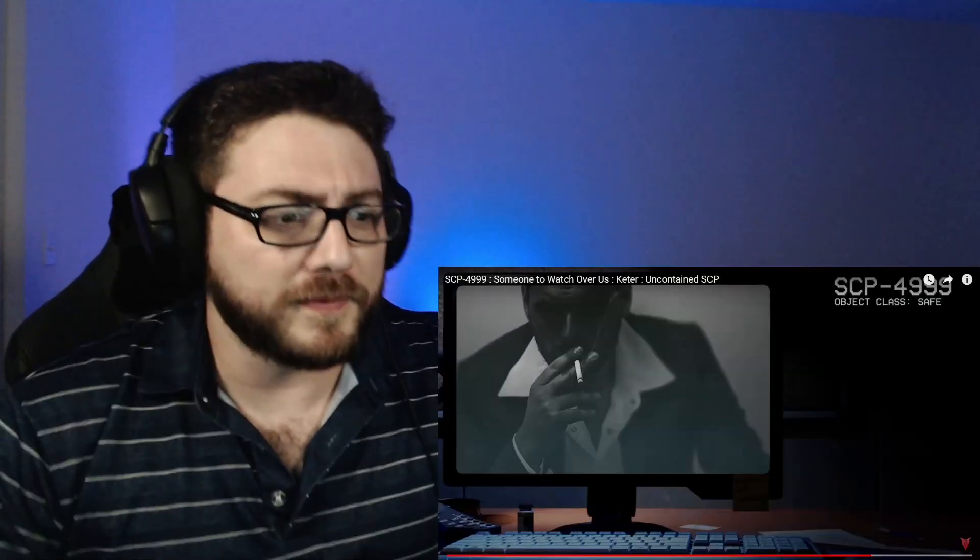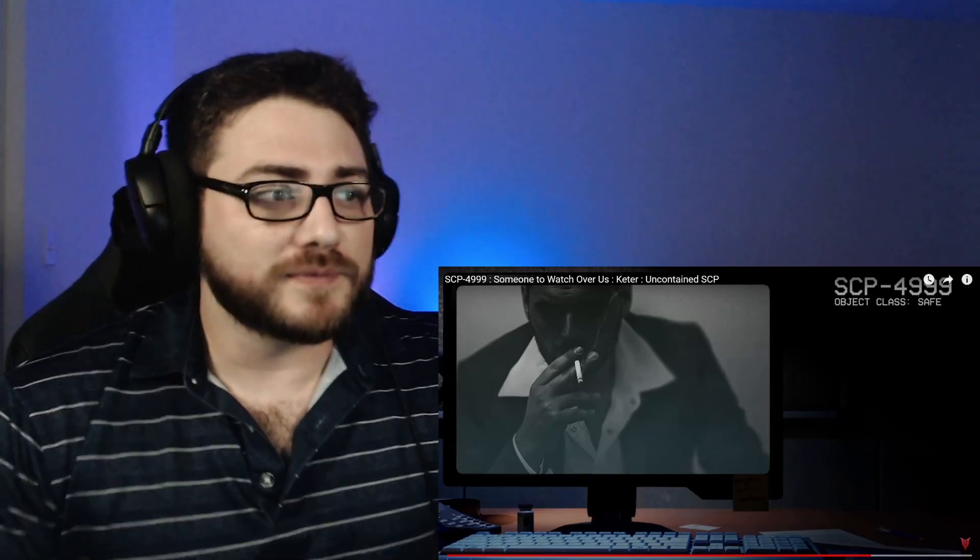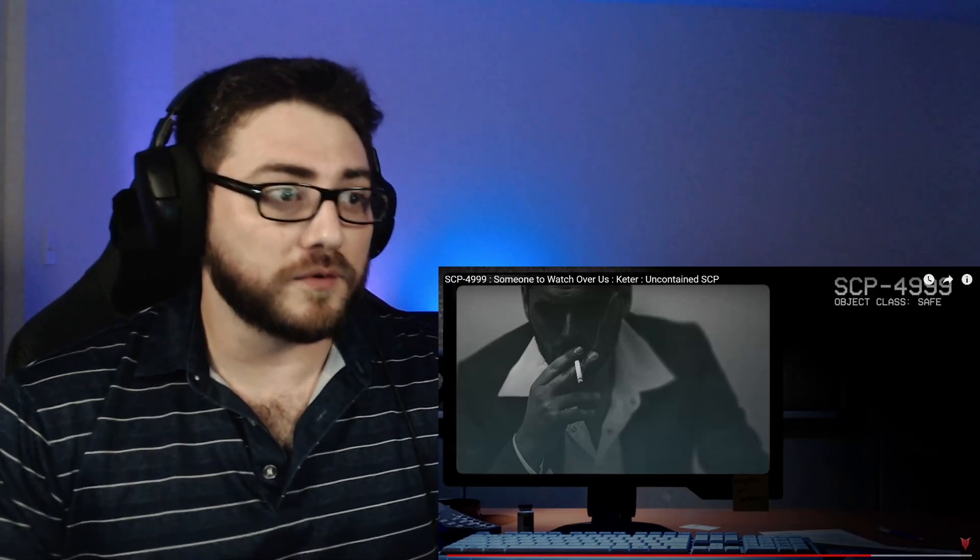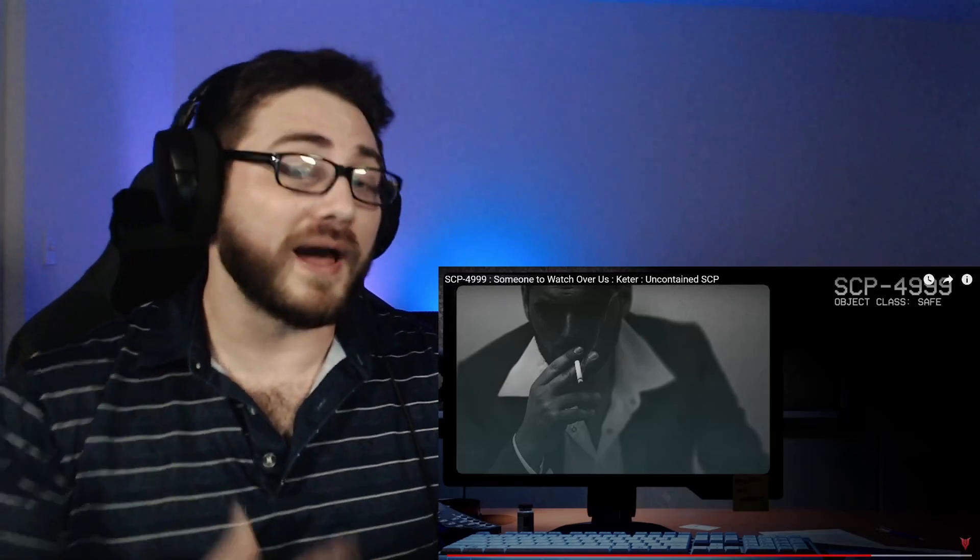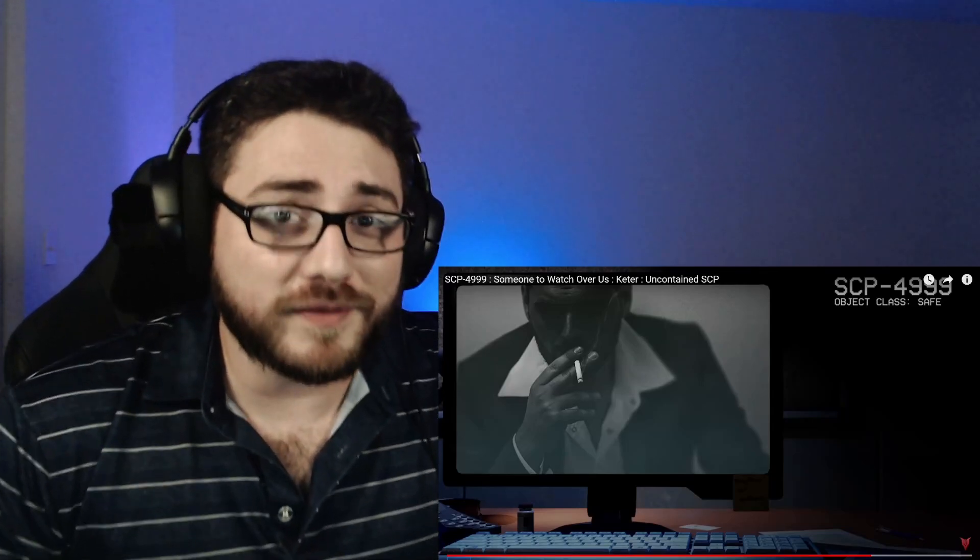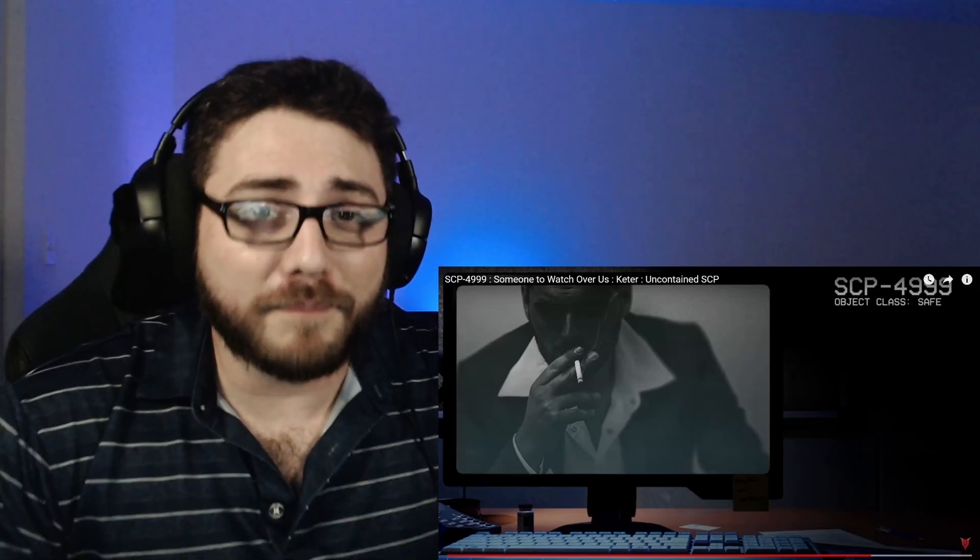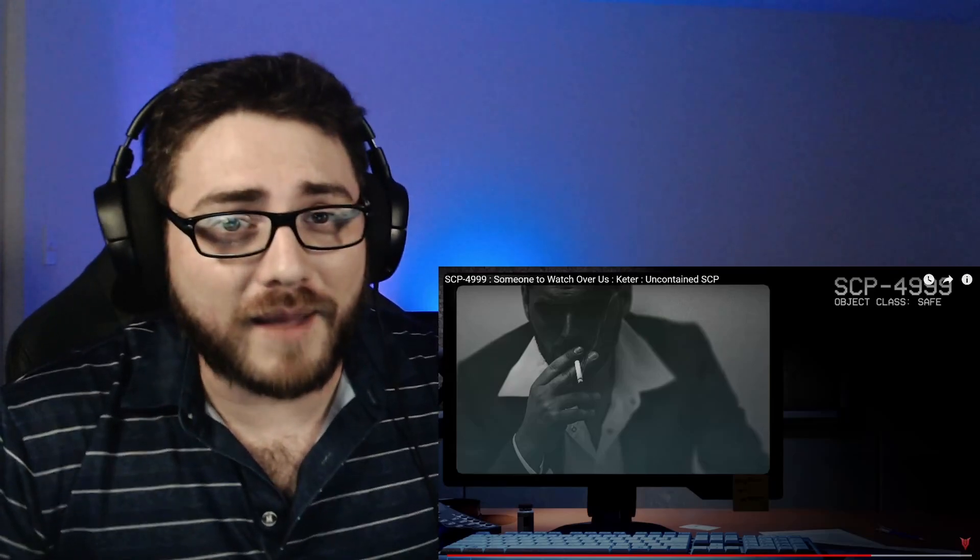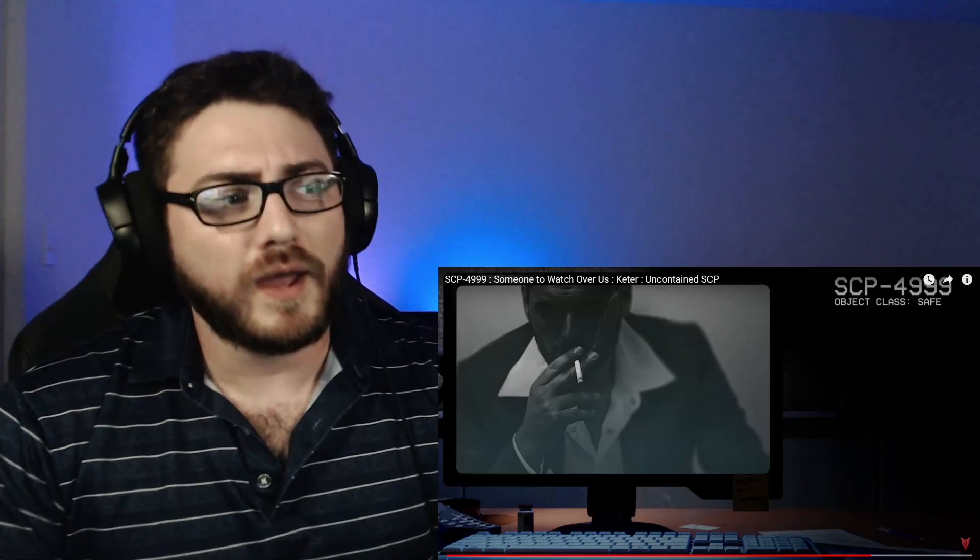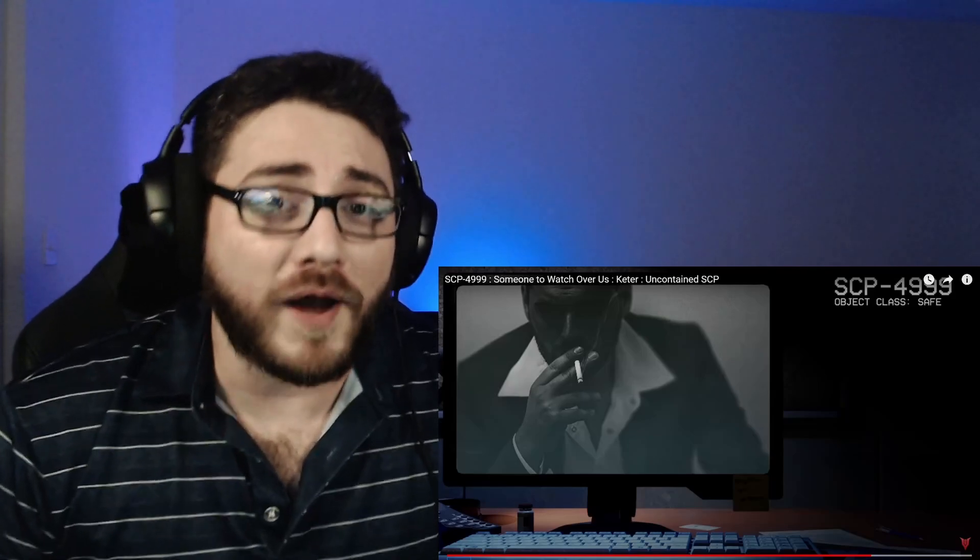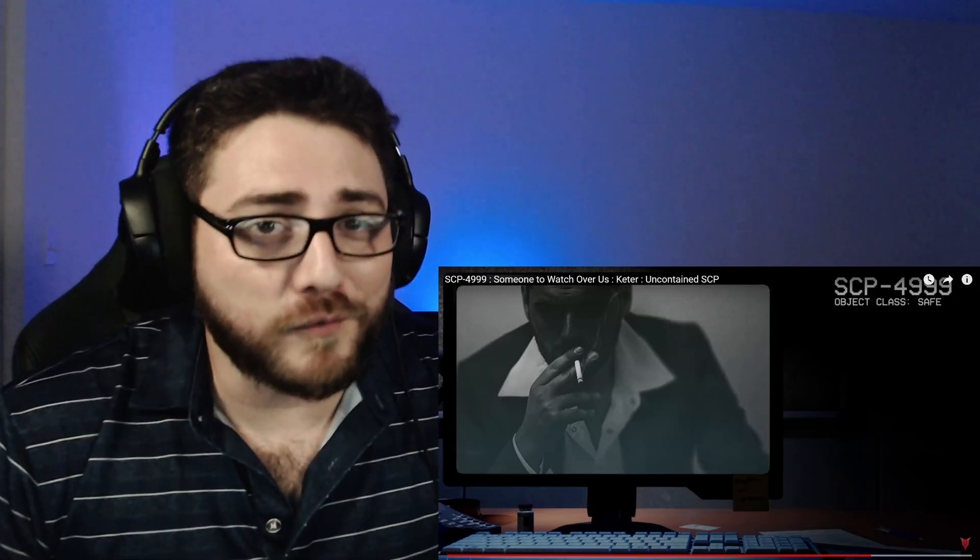So this is another SCP that seems benevolent, seems like it has very honorable intentions. If anything, you would call this a positive or a beneficial SCP. In that regard, I think that's really cool and I like it a lot. I hope you guys have enjoyed this video as much as I have enjoyed making it. Feel free to hit that like button, smash that subscribe button, really helps the channel out. As always, leave a comment down below. Let me know what other SCPs I should be checking out in the future. As always guys, thanks so much for stopping by. Thanks for watching the video. Take care of yourselves and have a great day.